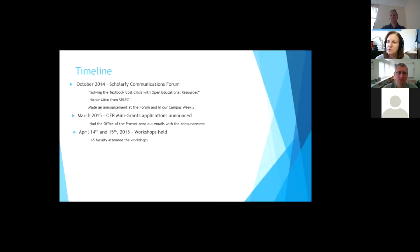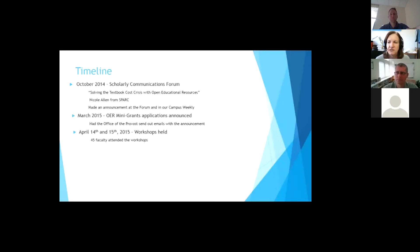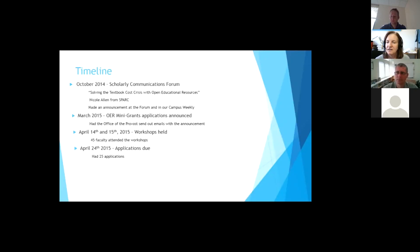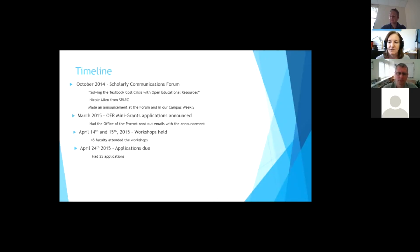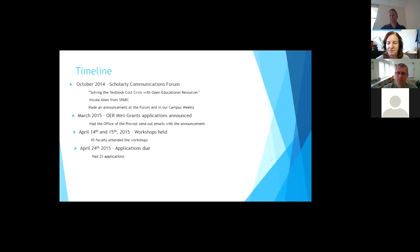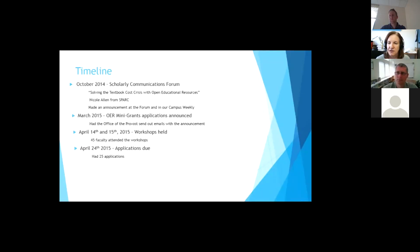So we did some announcements that way. And we also did announcements in our campus weekly and other things. So in April, we had our workshops and 45 faculty attended. So that was a lot. I was excited about that. And then when the applications came due at the end of April, we had 25 applications. So there's only 10. So that was kind of sad. I had to tell several people that thank you for your application, but it did not make the cut this year.